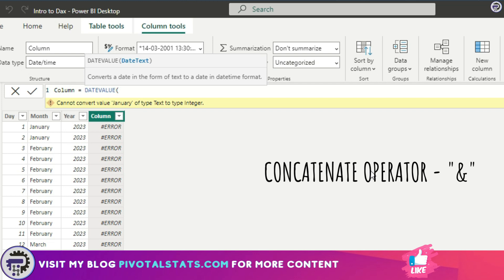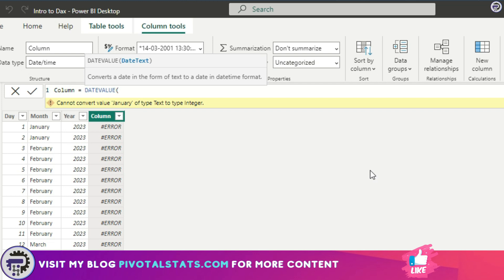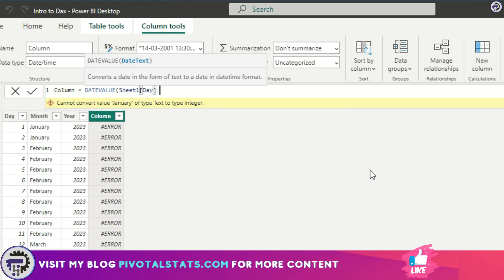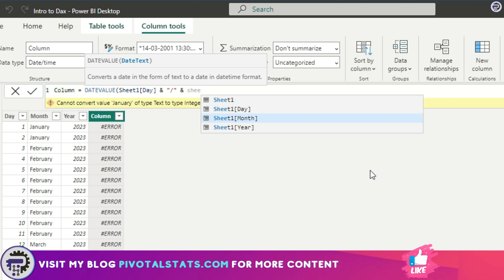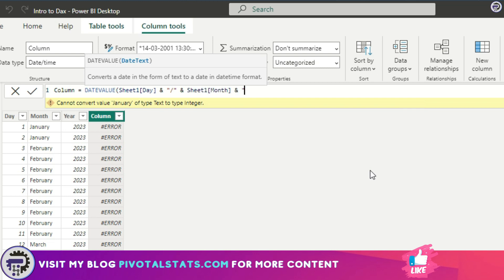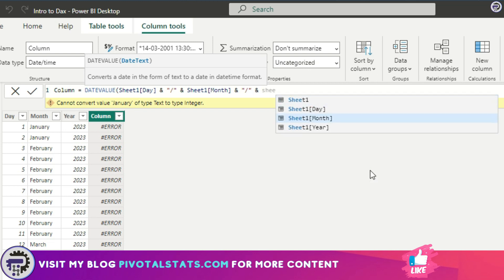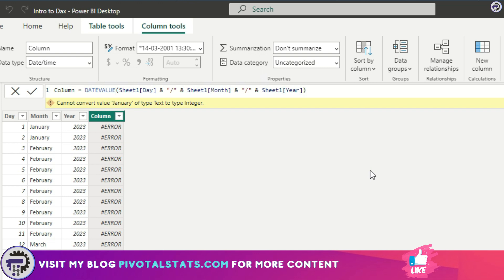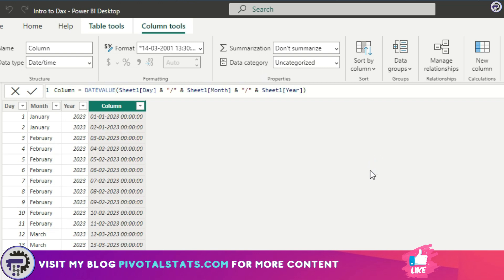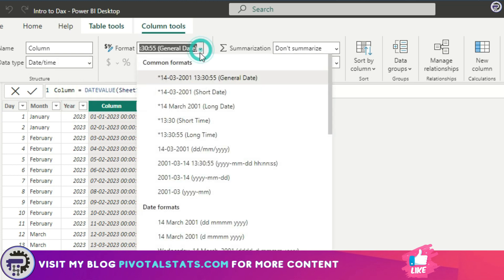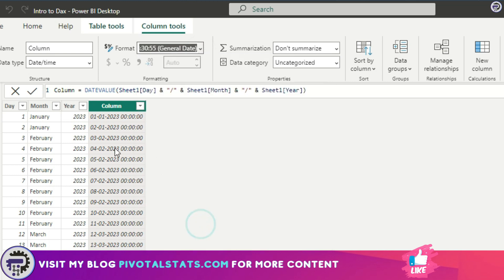This is how we will concatenate all three columns. To create a date kind of text, we'll use the first column as day—sheet one dot day—and ampersand sign and a forward slash, similar to what we have in dates. Then again an ampersand sign and we're going to use the month, again an ampersand sign, in double quotes forward slash, ampersand, and then we're going to use the final column here. Press enter. Now if you see, this text has been automatically converted into a date column, so we can now consider this as a date and format it accordingly.